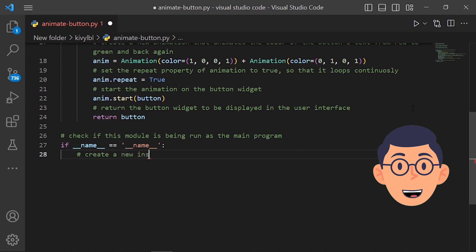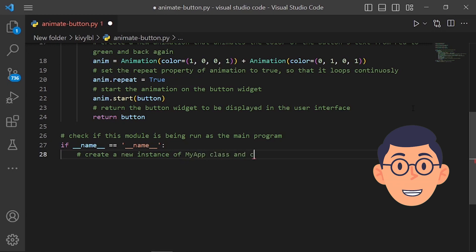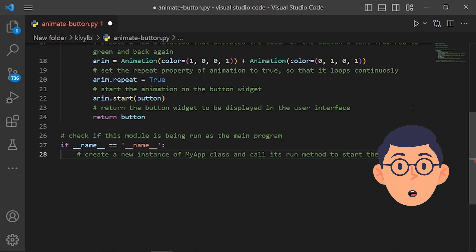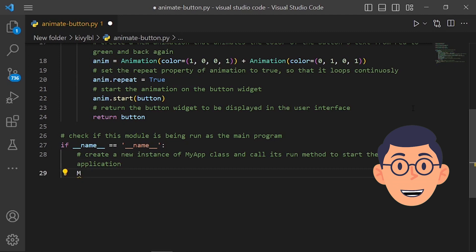When the run method is called, it starts the main event loop of the Kivy application, which waits for user input and updates the UI in response. The run method will continue until the user closes the application window or the stop method is called. Putting these two lines of code together allows the Kivy application to be run when the Python script is executed as the main program, but not when it is imported as a module — a common Python pattern for writing modules that can serve as both standalone programs and importable modules.